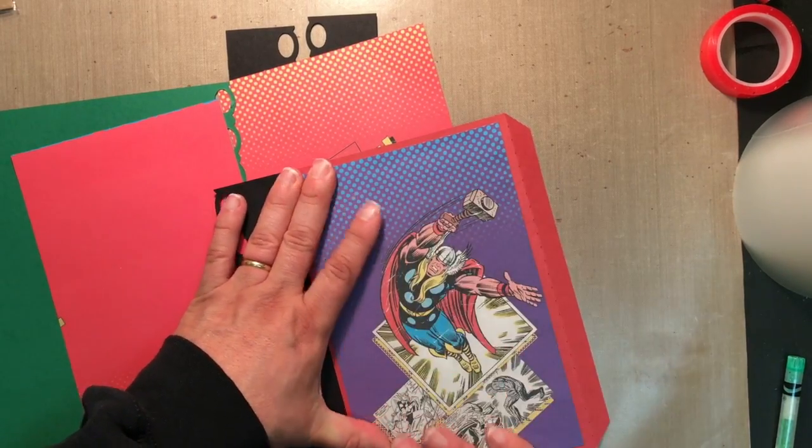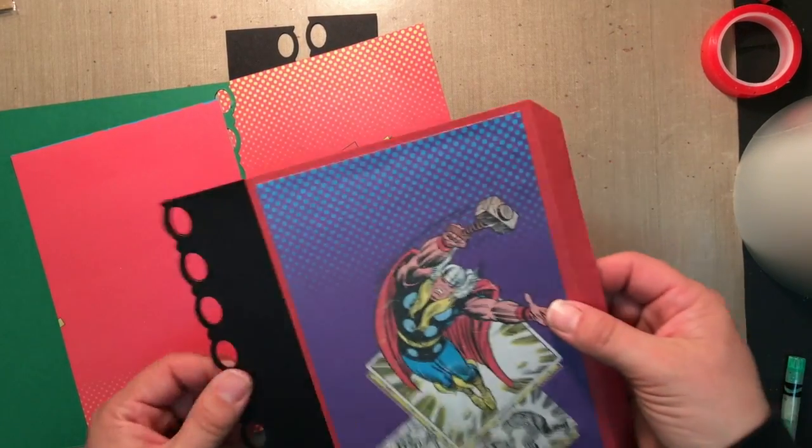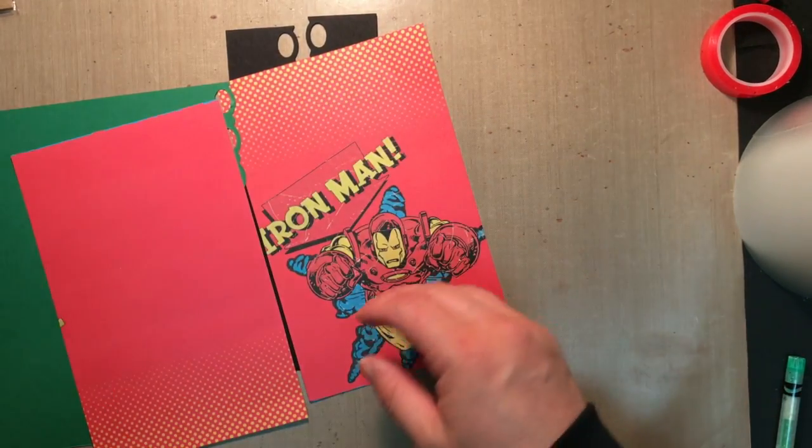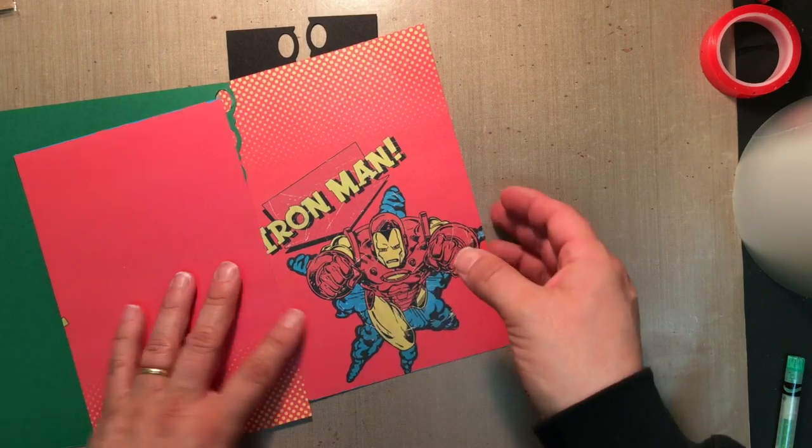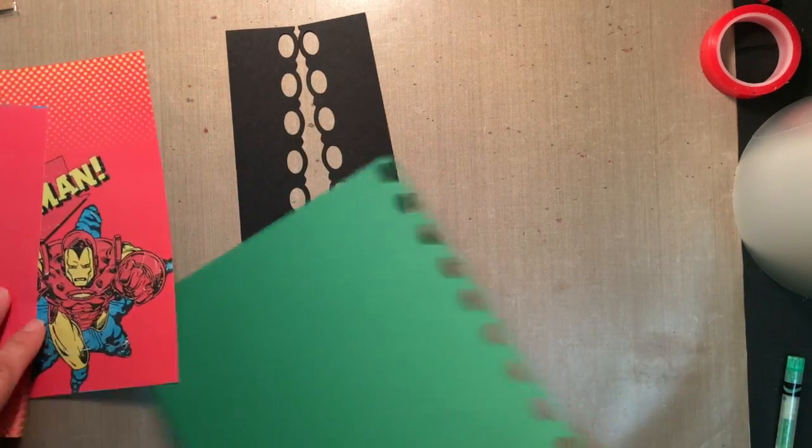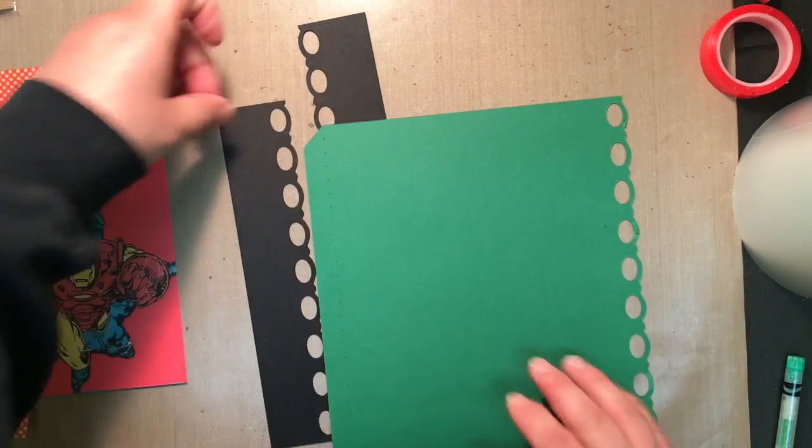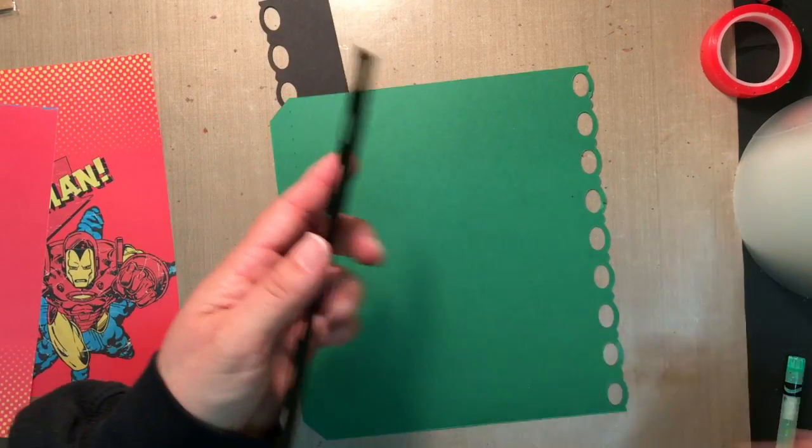So there's one. I'm basically just going to do the same thing with the second one. Get the border glued on.